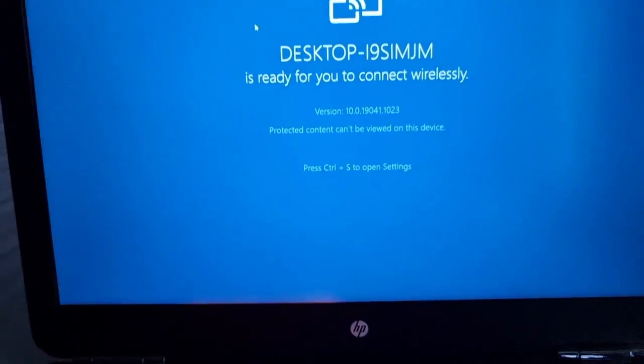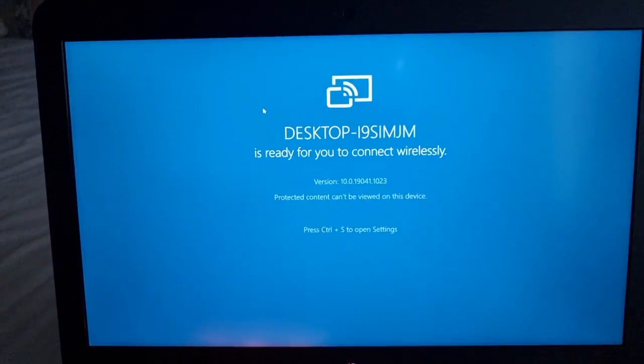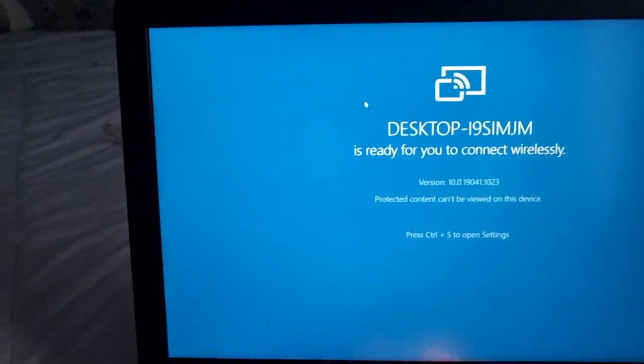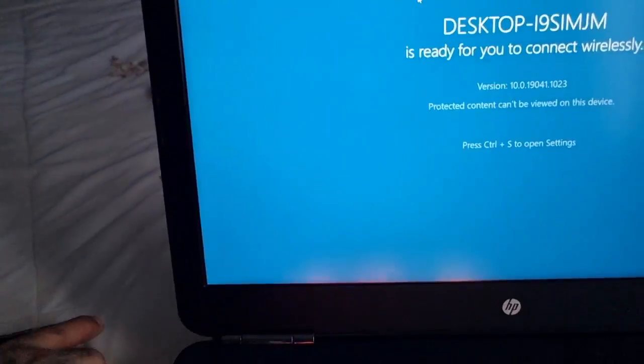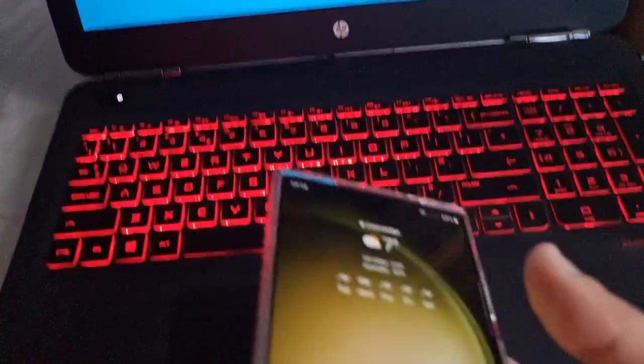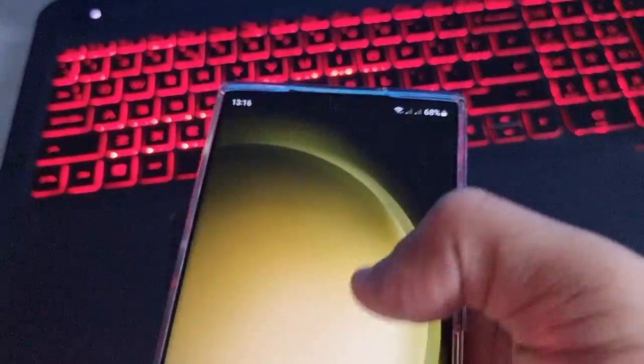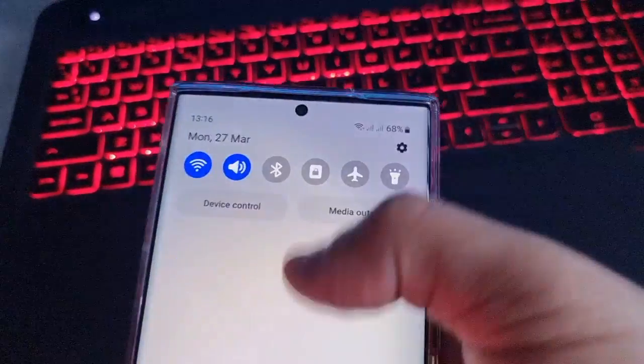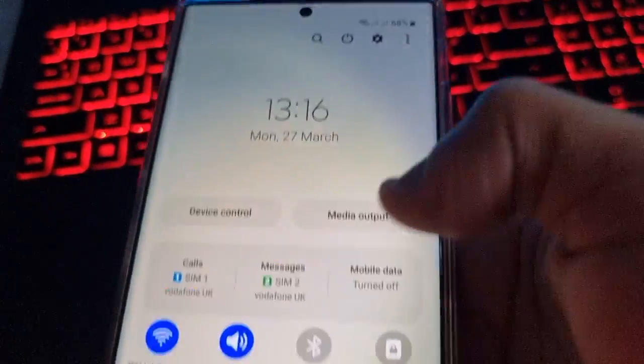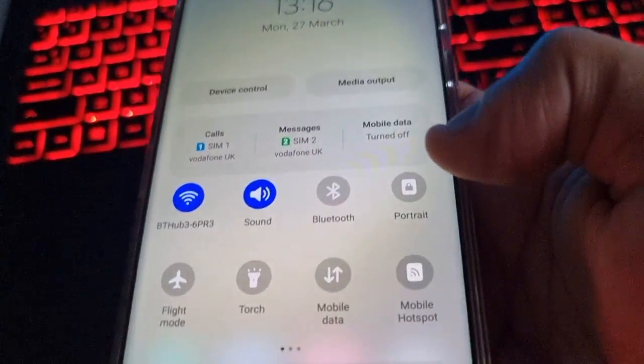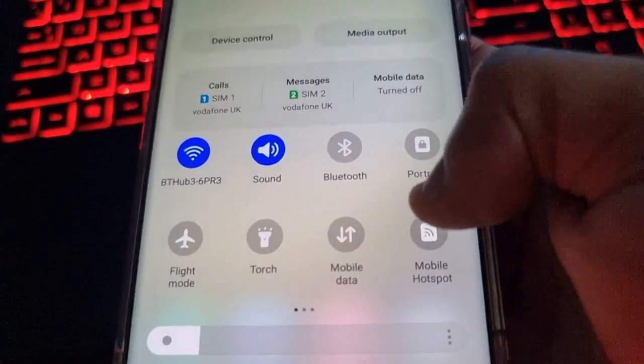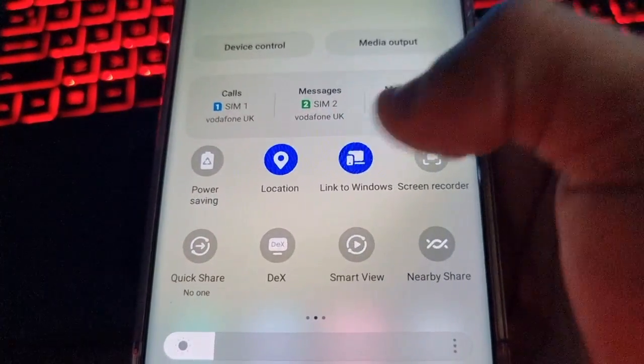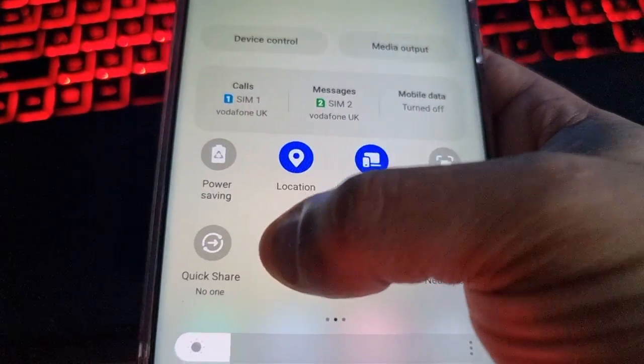On the phone just go ahead and pull down the notification panel and look for DeX. So here it is. It's now showing up the desktop number i9simjm, it's showing up here on the phone.